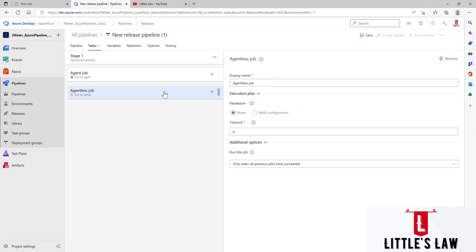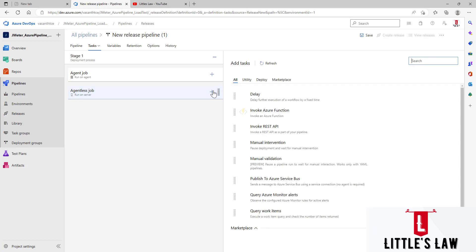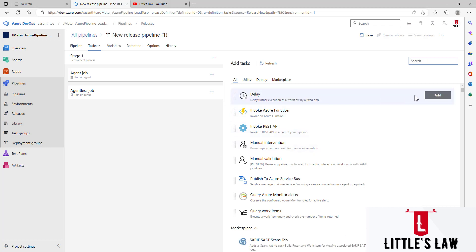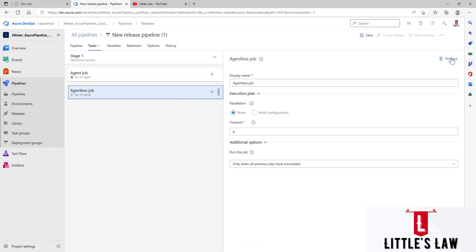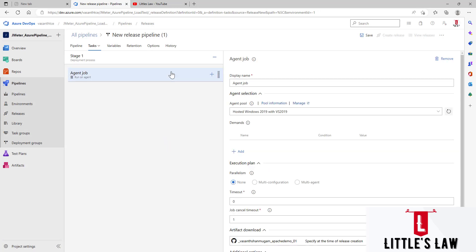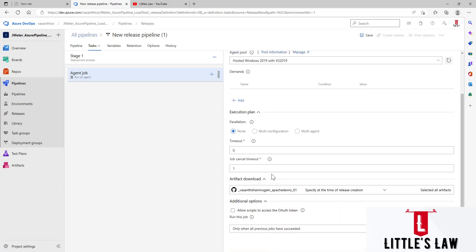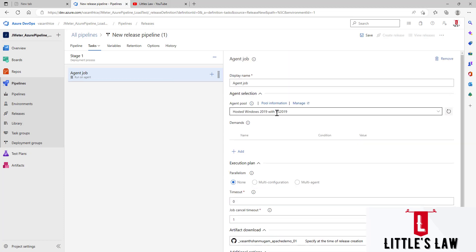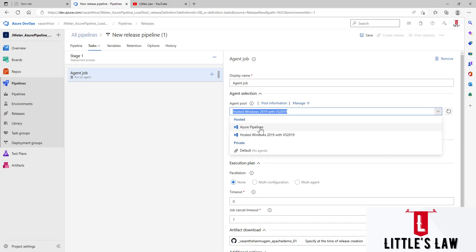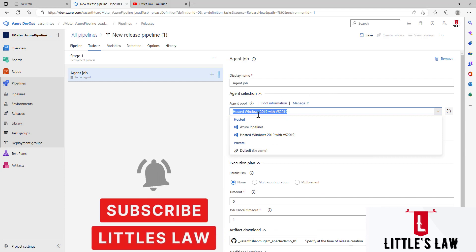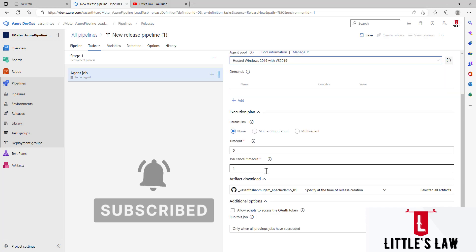We can also run an Agentless Job test — we'll cover that in a separate video. For now this video is about running a JMeter test using the Agent Job in Azure release pipelines. For the agent pool, I'm choosing the Hosted Windows 2019 with Visual Studio 2019 as my default agent pool. You can also choose a private agent if needed, but I'm going with Hosted Windows 2019.